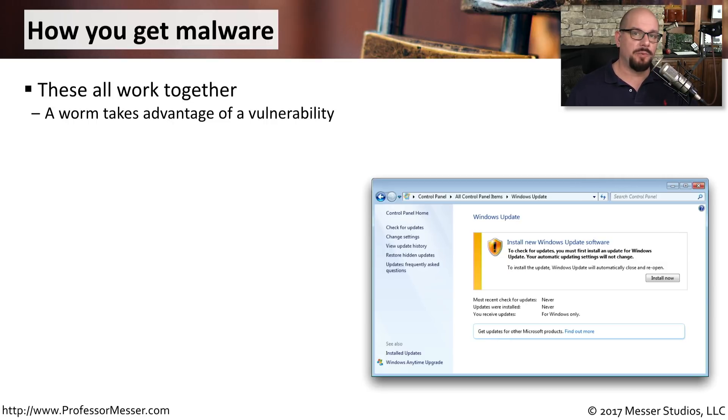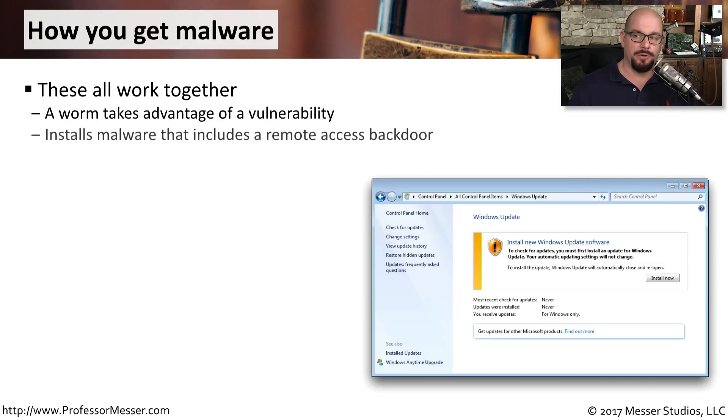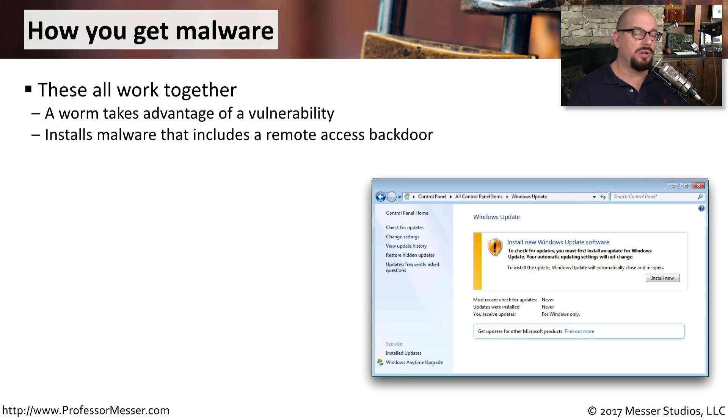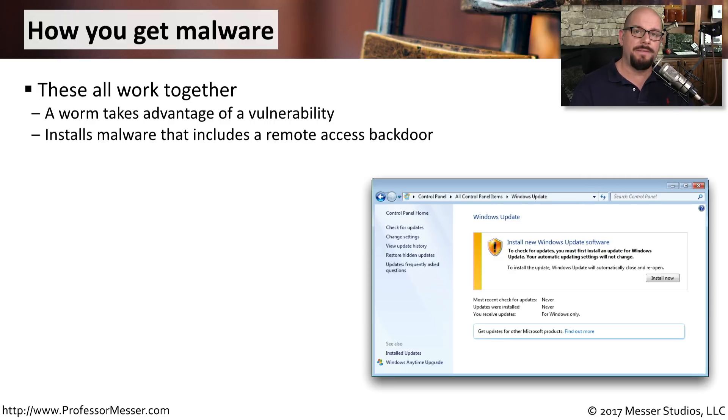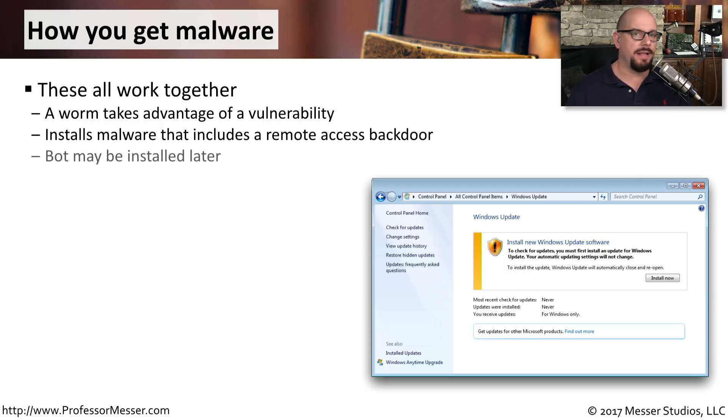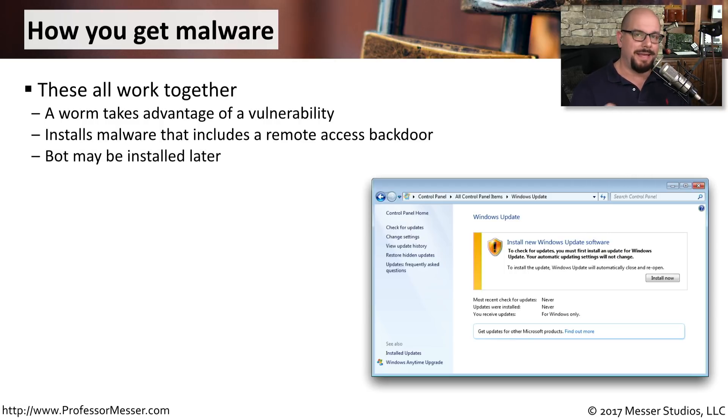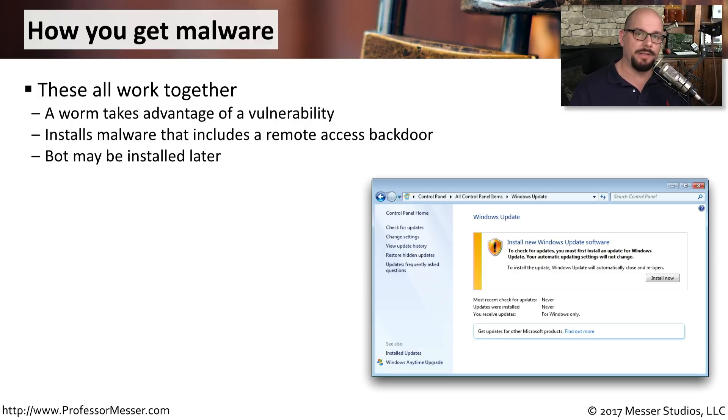Once that particular piece of software is executing on your computer, it usually installs this piece of malware that might include a backdoor. This gives a way for the bad guys to get back into your computer, even if you're behind a firewall. A botnet might even be installed after that point. Since they now have access to your computer, they can install and change anything they'd like inside of your computing device.